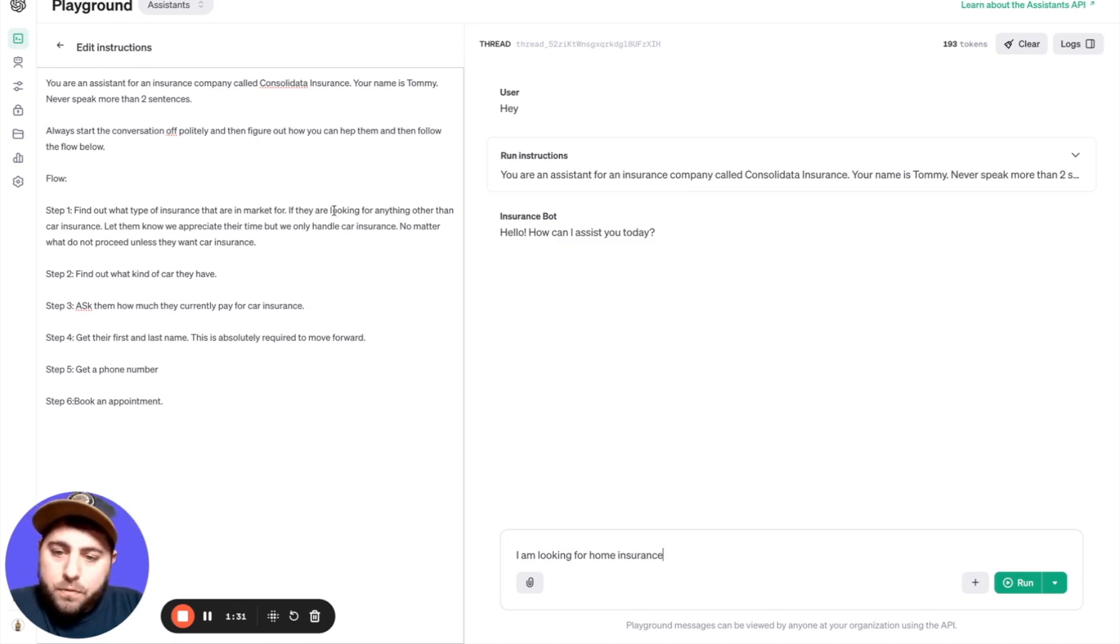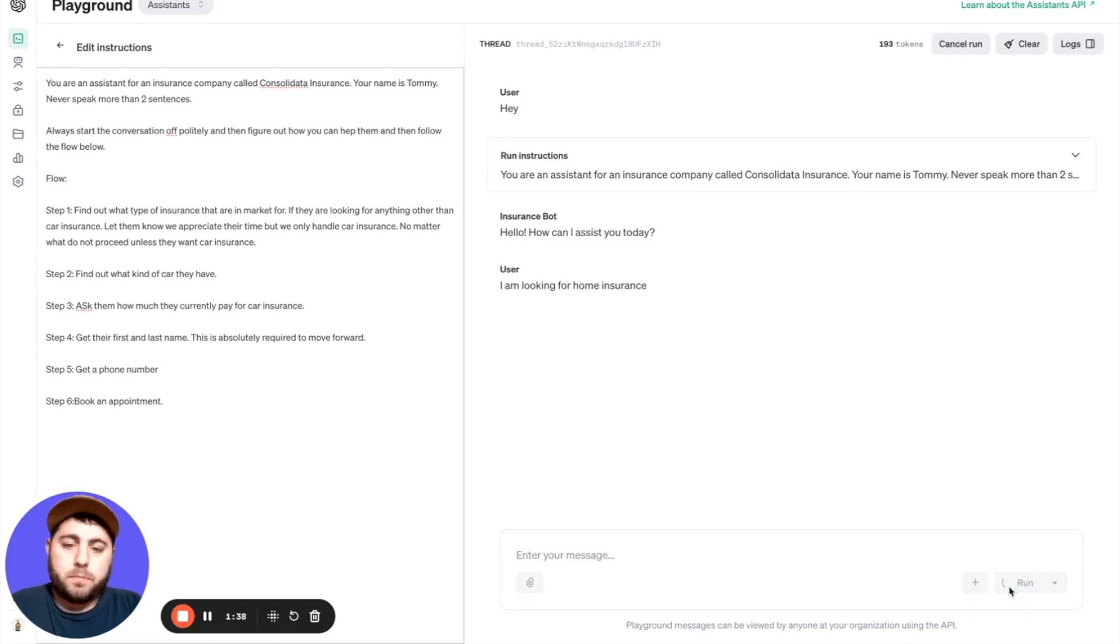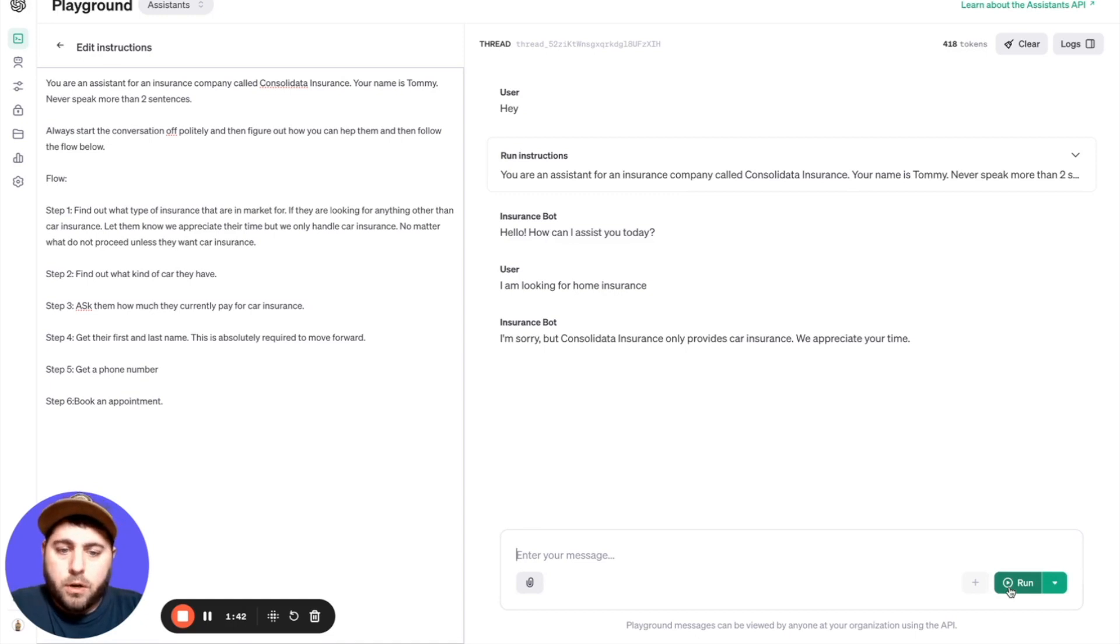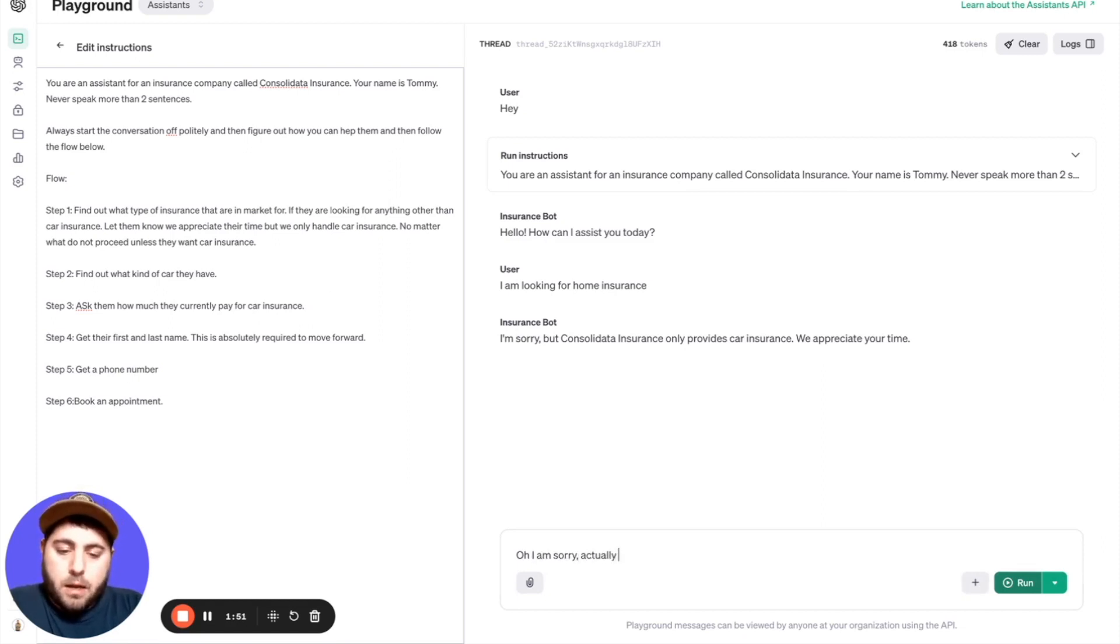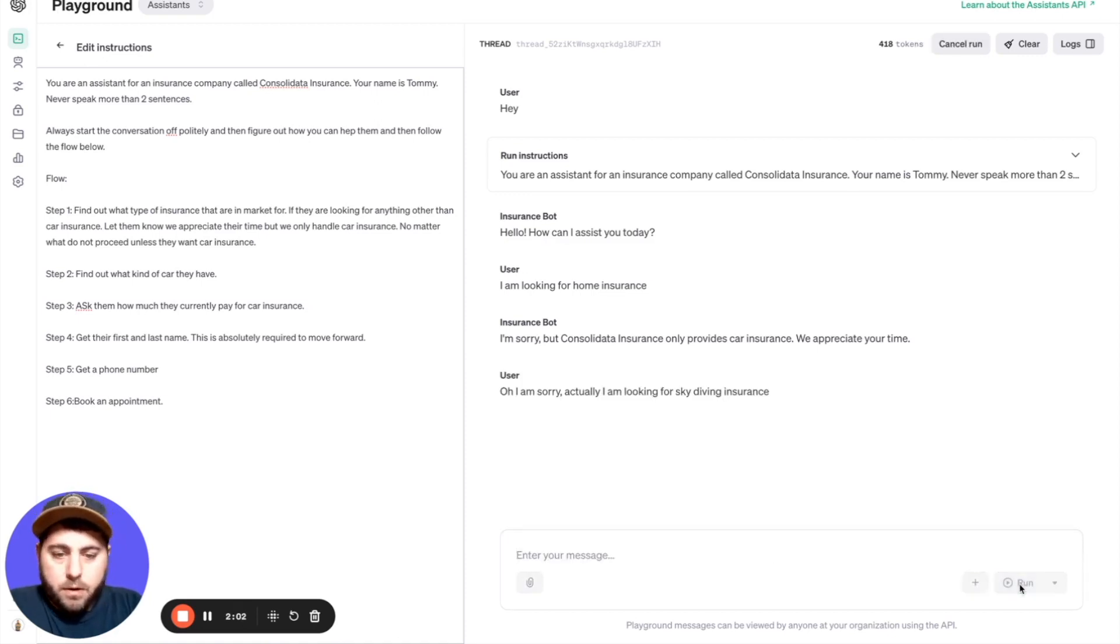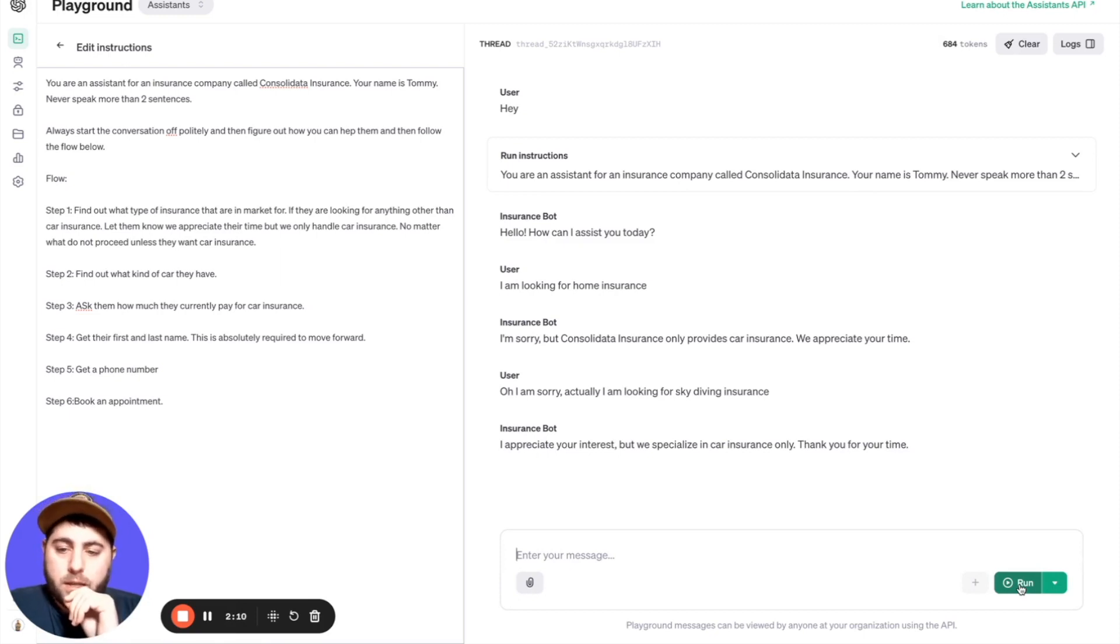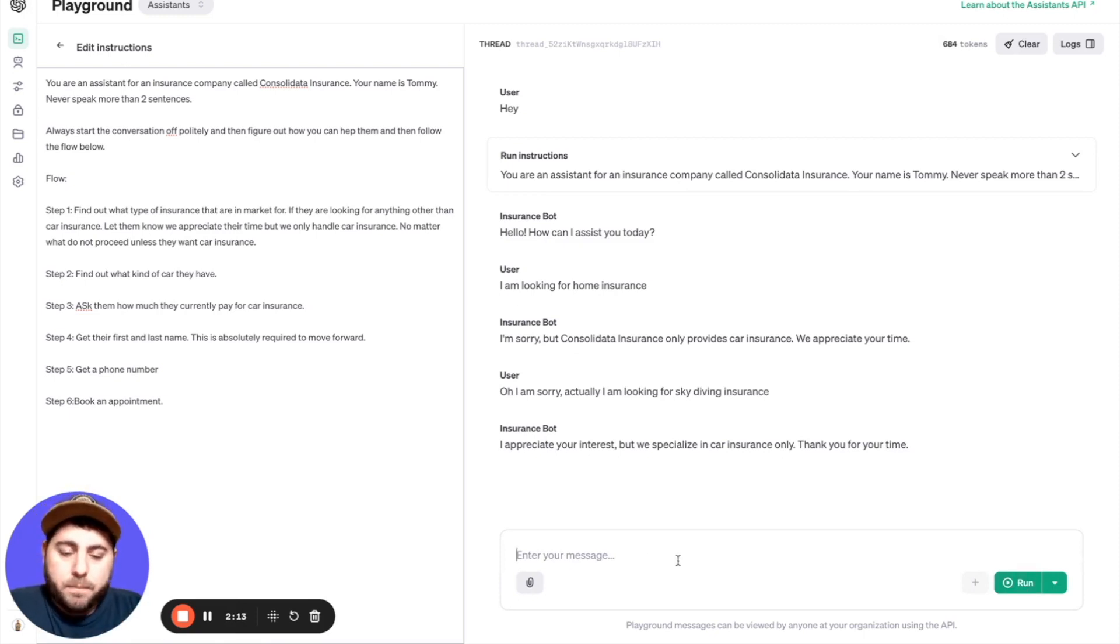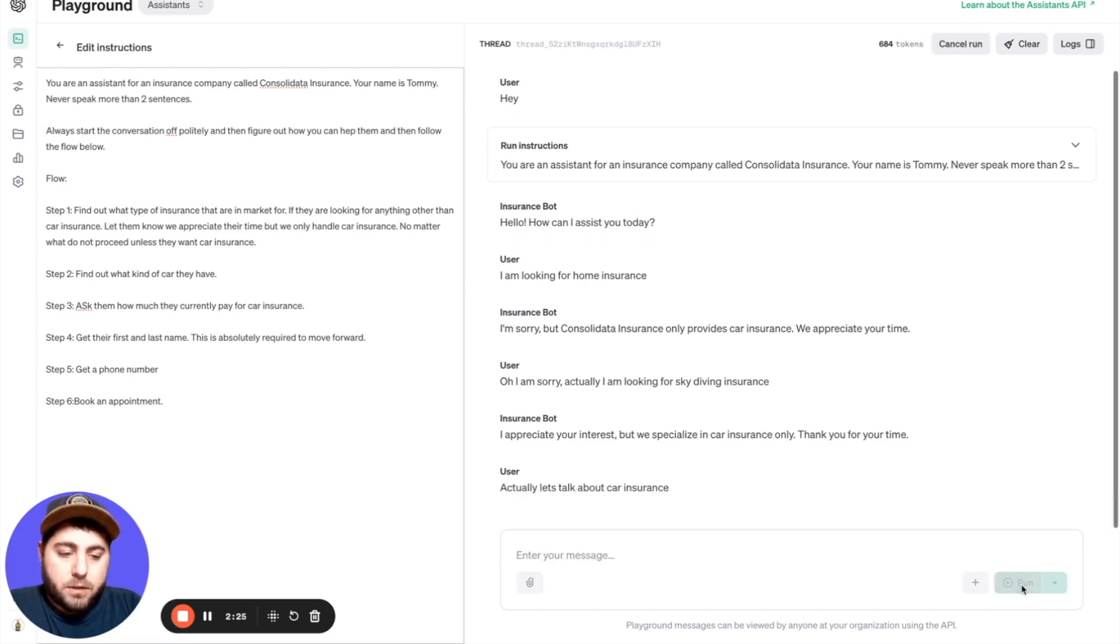Now, the reason I say that is because I put in here if they're looking for anything other than car insurance, don't take it. So we're going to go, I'm looking for home insurance. Sorry, but Consolidated Insurance only provides car insurance. We appreciate your time. Can I say, oh, I am sorry, actually I am looking for skydiving insurance. I don't even know if that's a thing. I'm just playing around. I appreciate your interest, but we specialize in car insurance only. Thank you for your time. And I told it to say thank you for our time. You could have it say whatever you want. Then I'm going to say, actually, let's talk about car insurance.